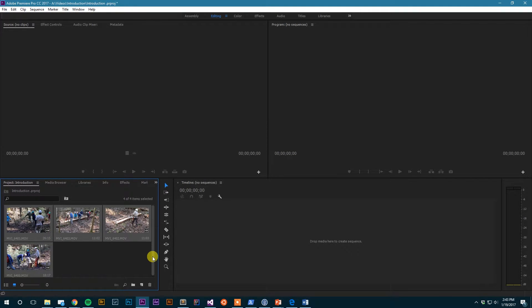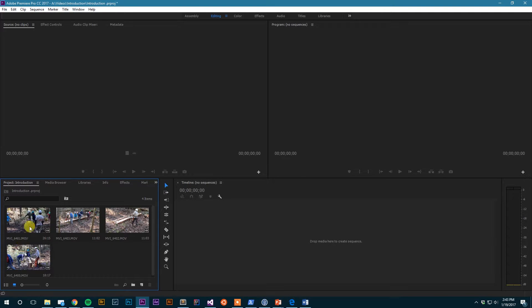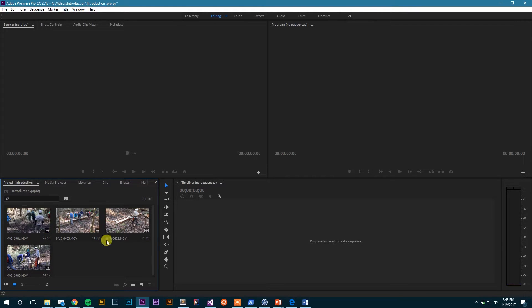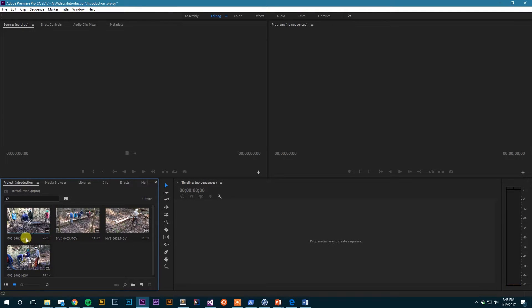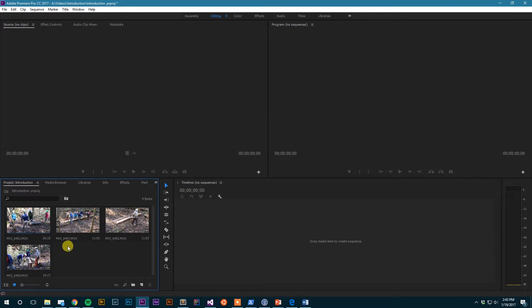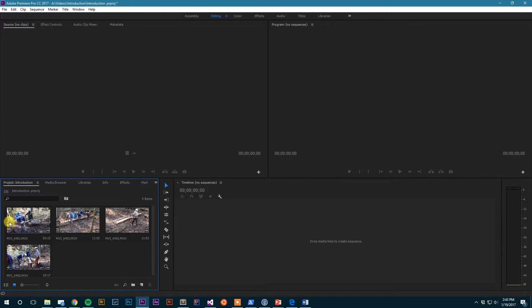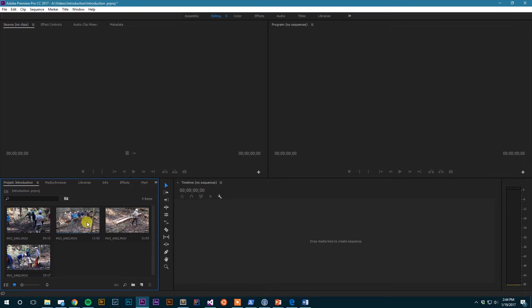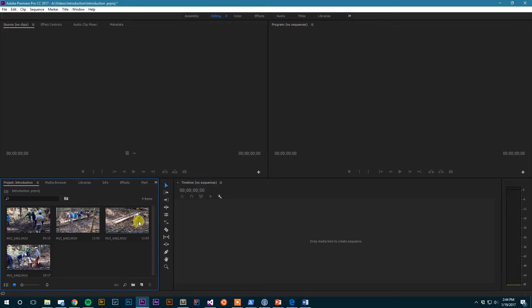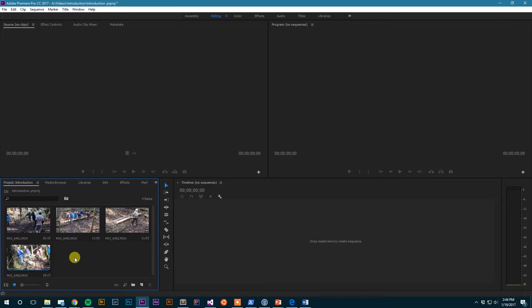It puts them down here in the project browser, so as you can see I imported four clips that I can see here. I can see a little icon view of them, I can see how long they are, and I can see a file name for them. And if I move my mouse over each one, as you can see I can scrub through the video and get a general idea of what each clip contains.